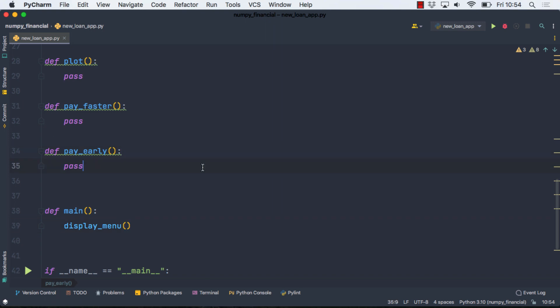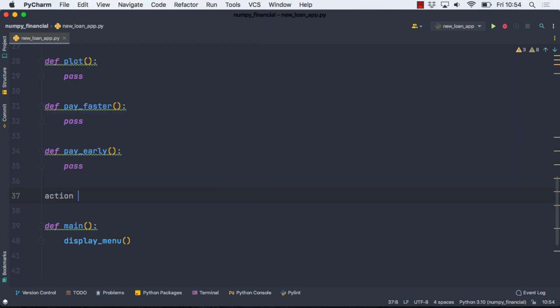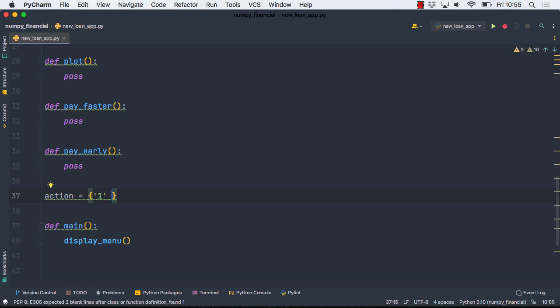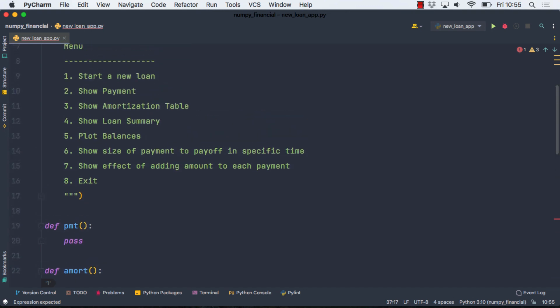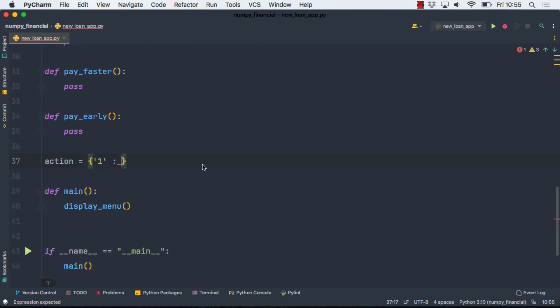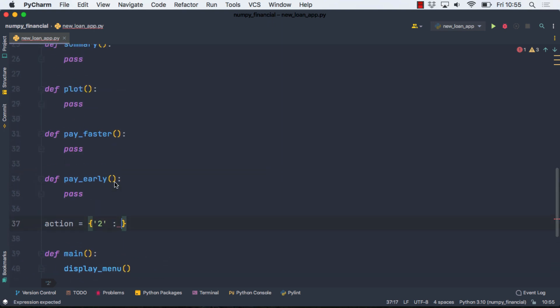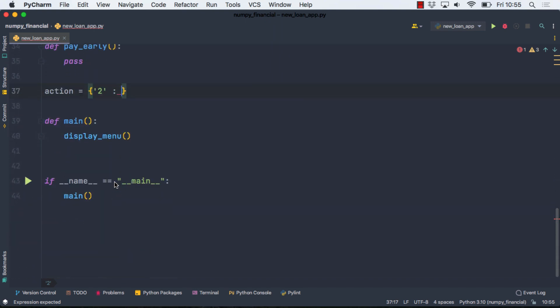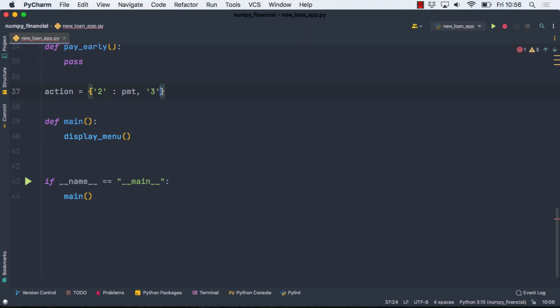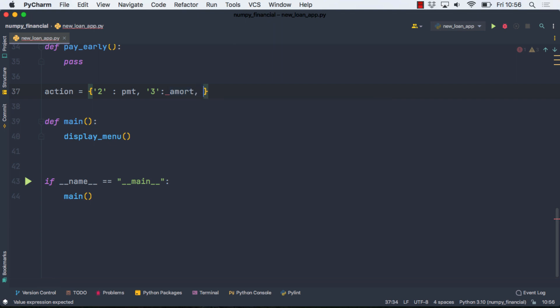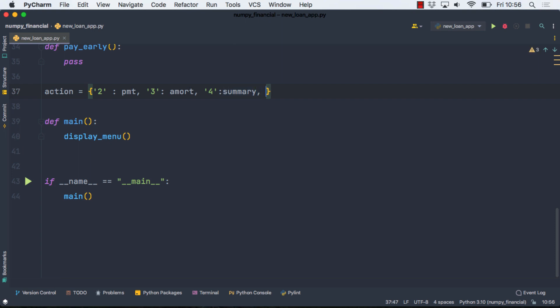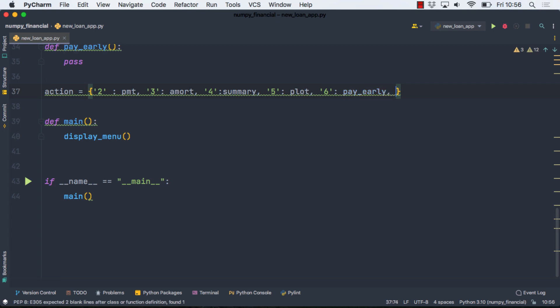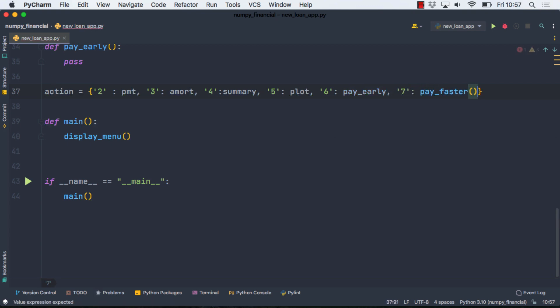So the next thing I'm going to do then is sort of make a switching dictionary here to allow us to run each one of those functions based on some user input. I'm just going to call this the action dictionary. We're going to have numerical data here, but it's going to come in as a string because I'm going to get it as an input. And I'm going to handle the first option where we set up a new loan a little differently. I'm just going to start at option two. So option two then is the payment. I'm just going to refer to that function name. I'm going to have three, which is, I named that function amortize or amort. We have four, which was the summary. I'm going to leave the parentheses off these.